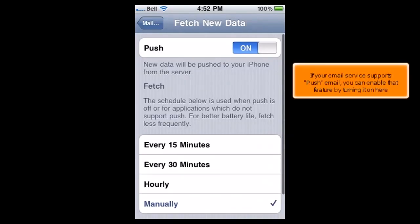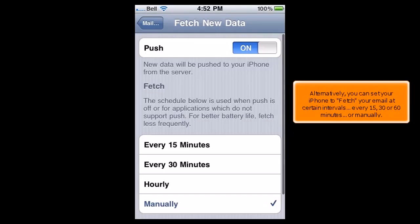If your email service supports push email, you can enable that feature by turning it on here. Alternatively, you can set your iPhone to fetch your email at certain intervals — every 15, 30, or 60 minutes — or manually.